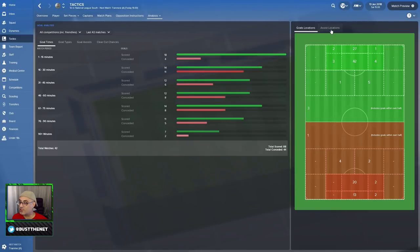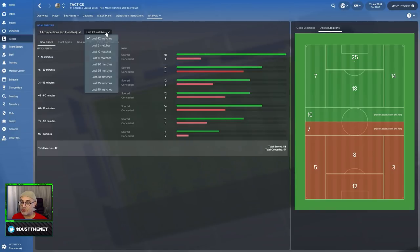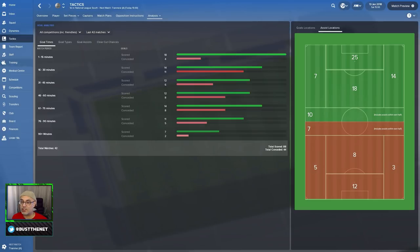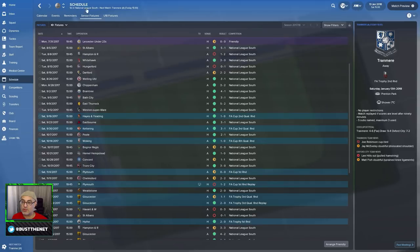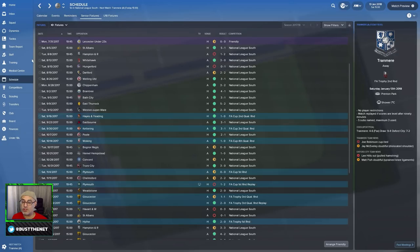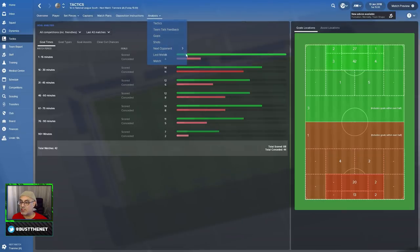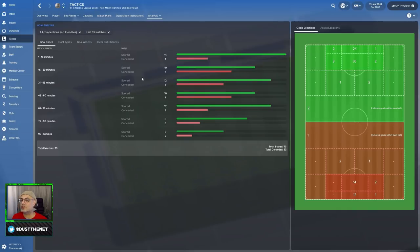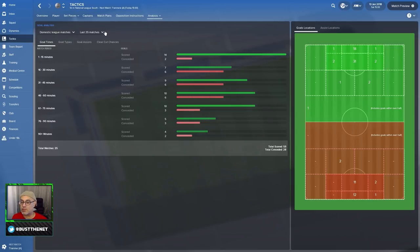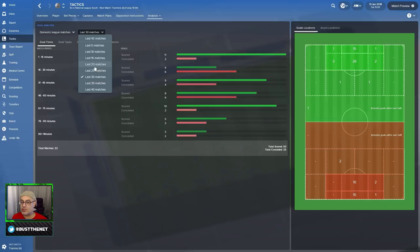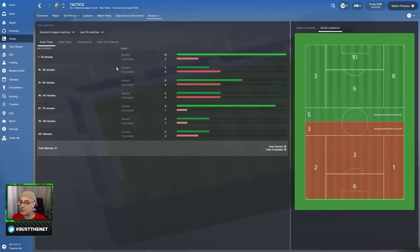Let's look at the goals that you've conceded. That's 42. I think you've just started the season. So, we don't have to go that far back. National League South, you've played 25 games in the league. Give or take a few cup matches. So, what we do here is we go to analysis, we look at goals. Then we take it to about 35 matches to cover the season nicely with a couple of pre-season friendlies.